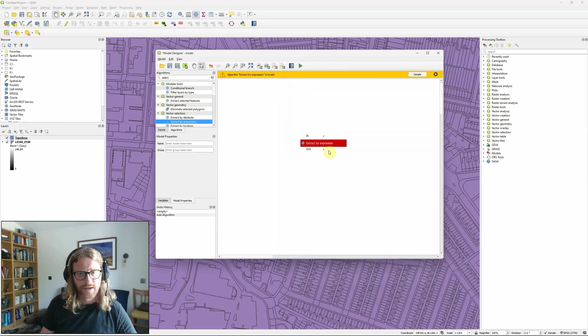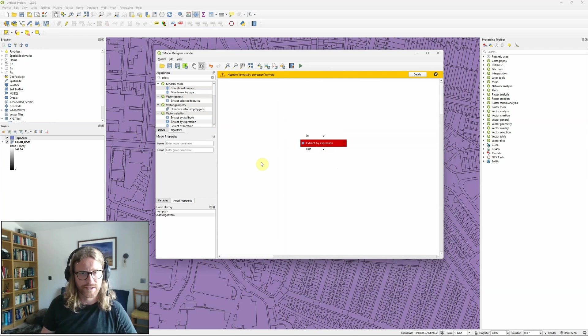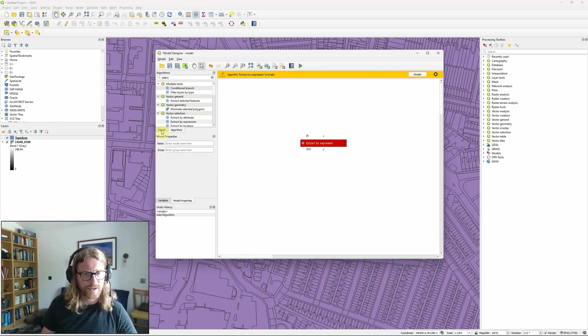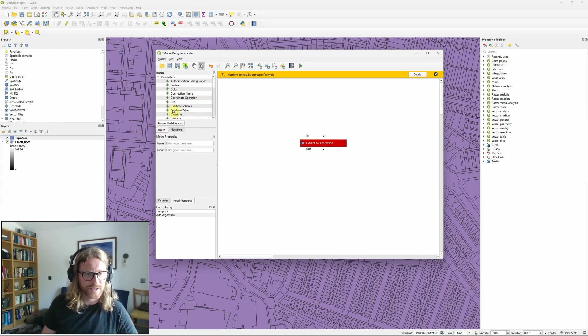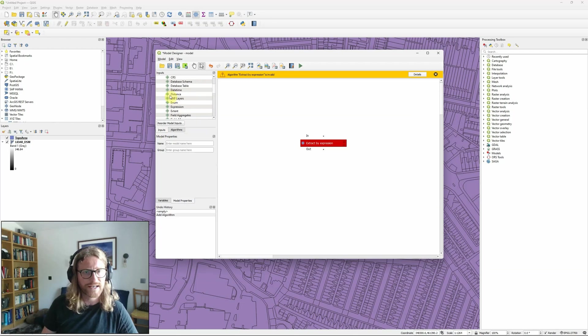So I'm going to click OK and ignore that for now. It's giving an error because I've not set all the parameters and what I need to do first is actually go back to inputs and in this case by input we've got all sorts of options here that we can use for values, coordinate systems, database tables, variables,